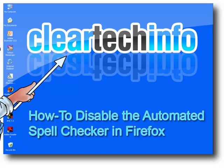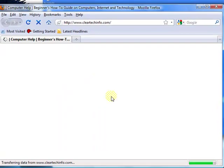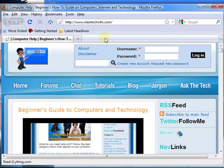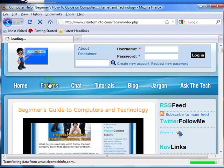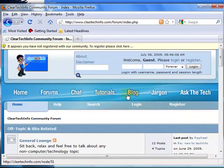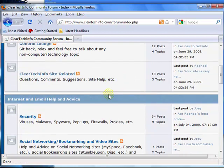First, I want to show you the Firefox automated spell checker in action. It's especially useful with email and when you're on forums, so I'll go to the clearticinfo.com forums and show you an example of that.